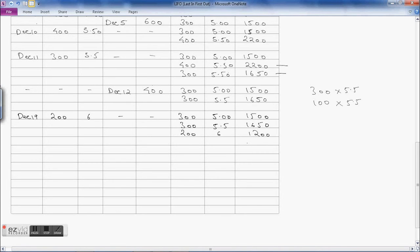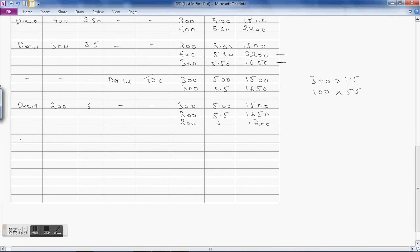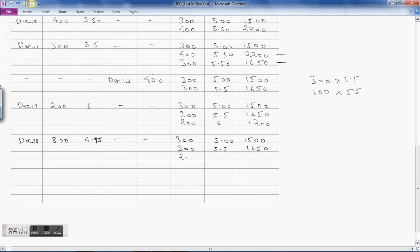The next transaction is December 28: 800 units purchased at rupees 4.75, with no issues. So the stock is carried forward: 300 × 5 = 1500, 300 × 5.50 = 1650, 200 × 6 = 1200, and the new purchase 800 × 4.75 = 3800.